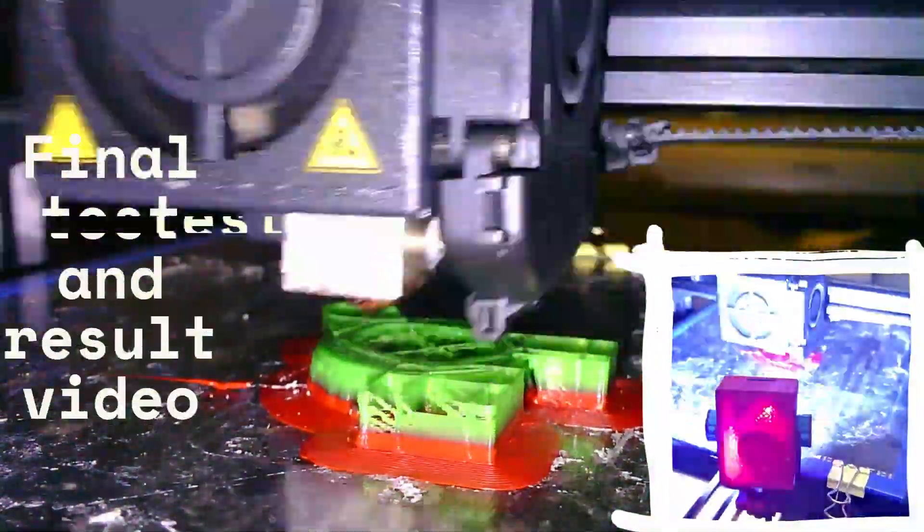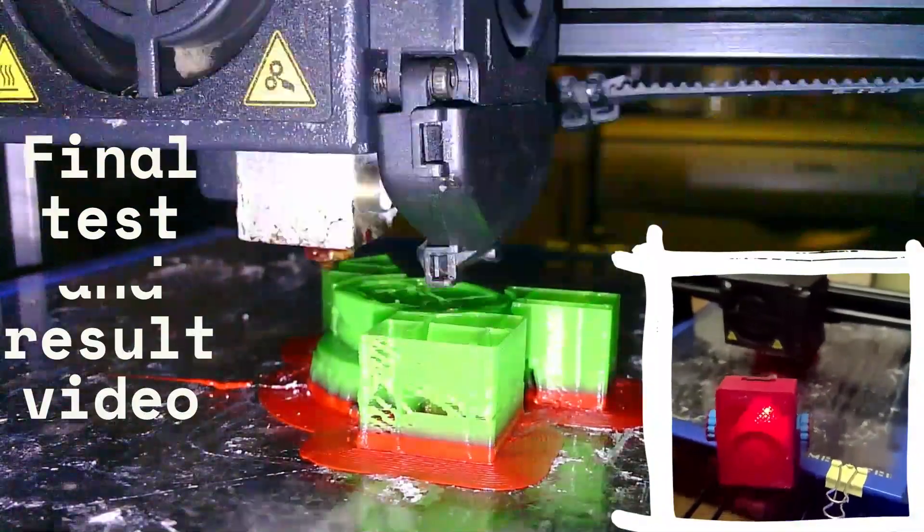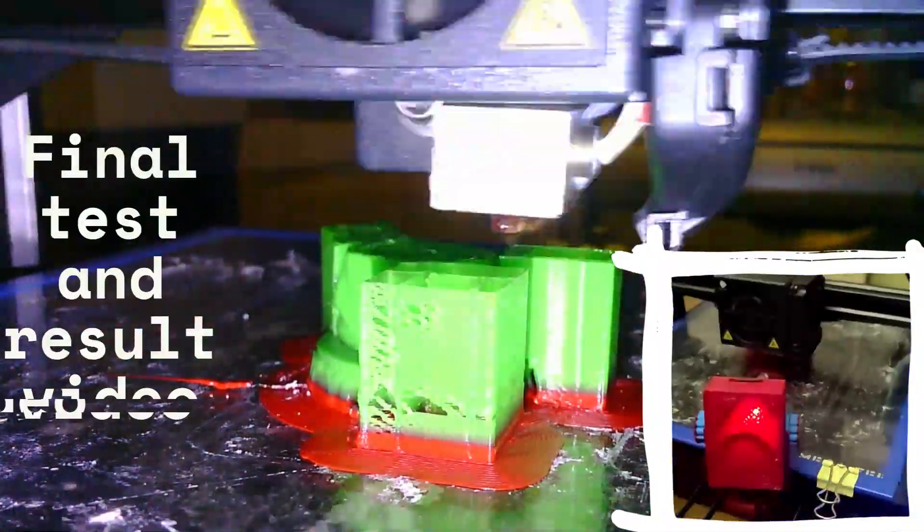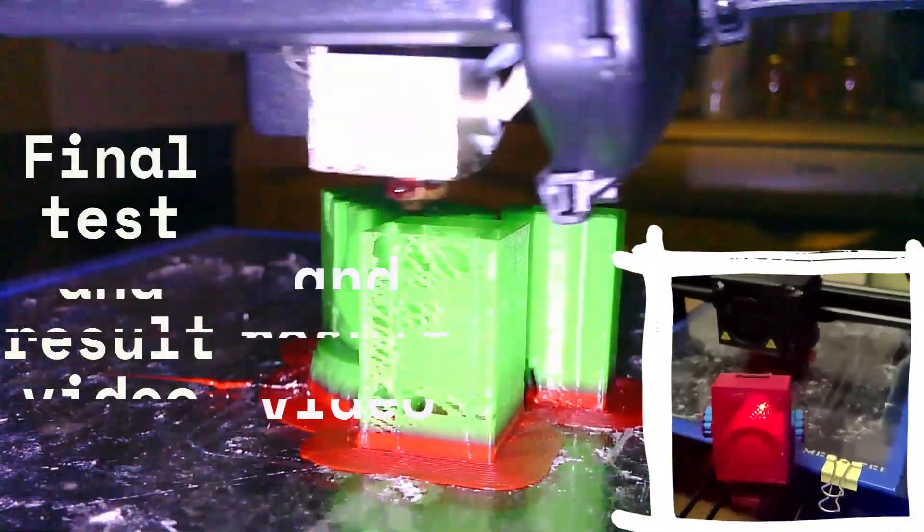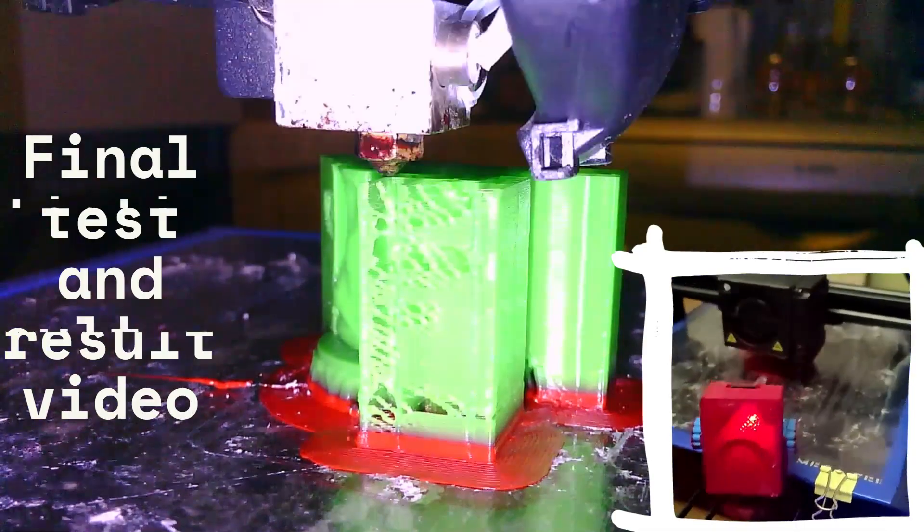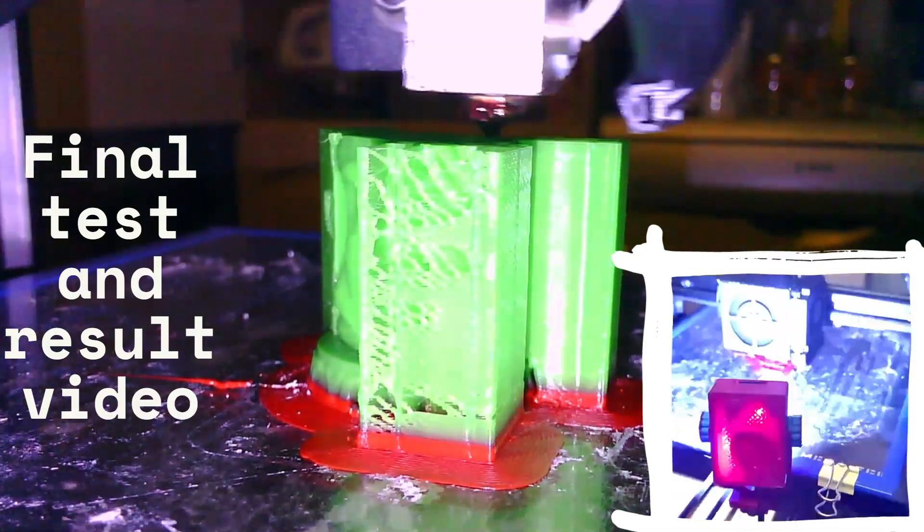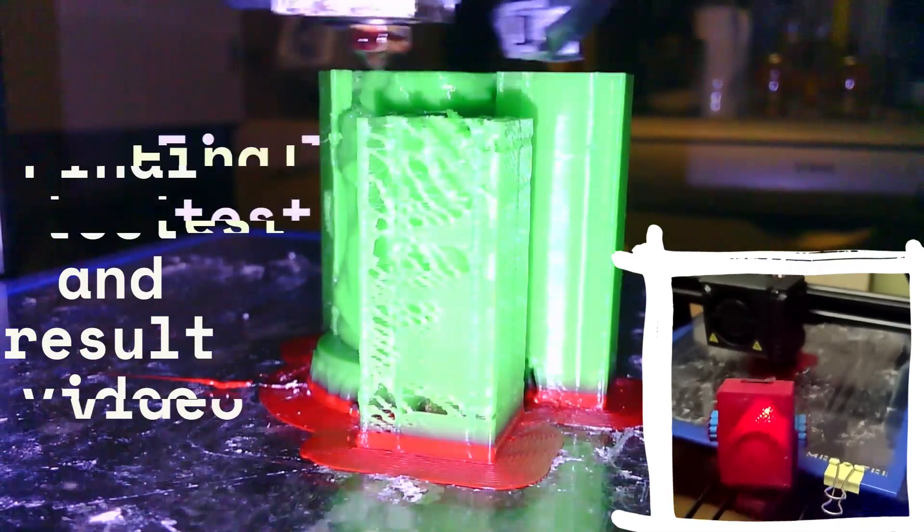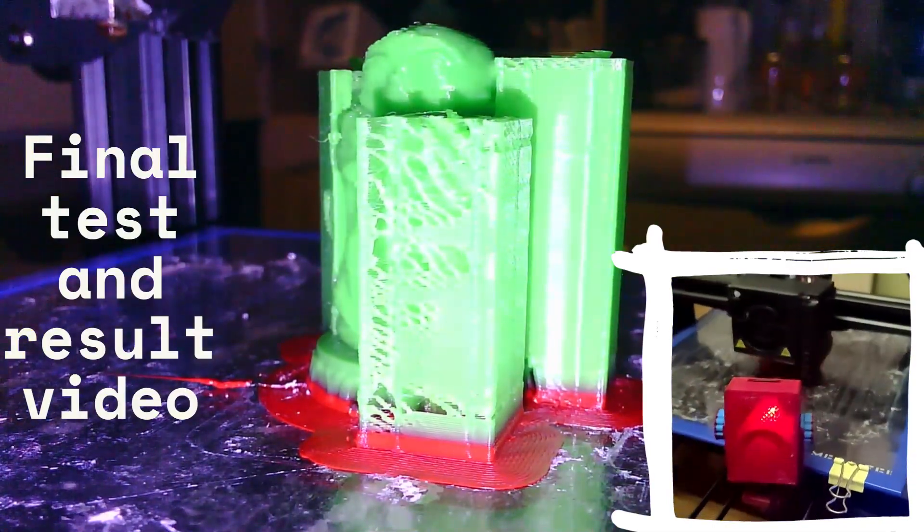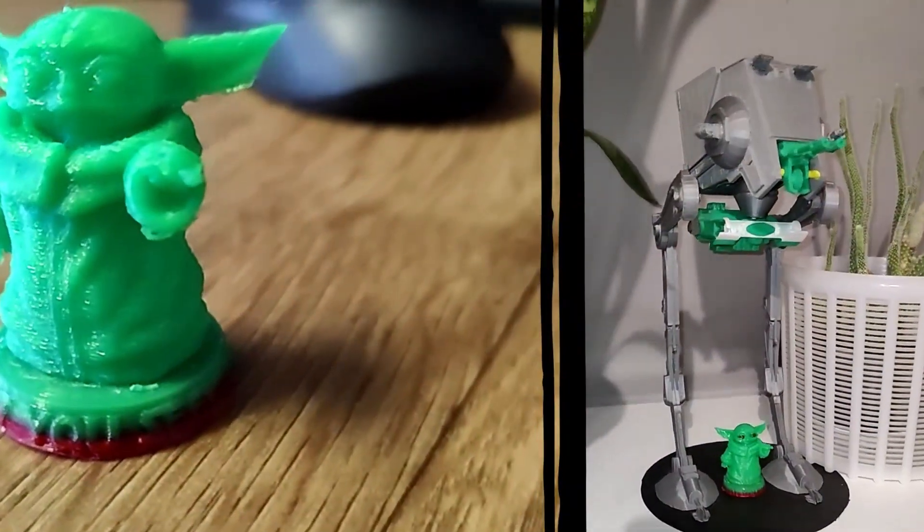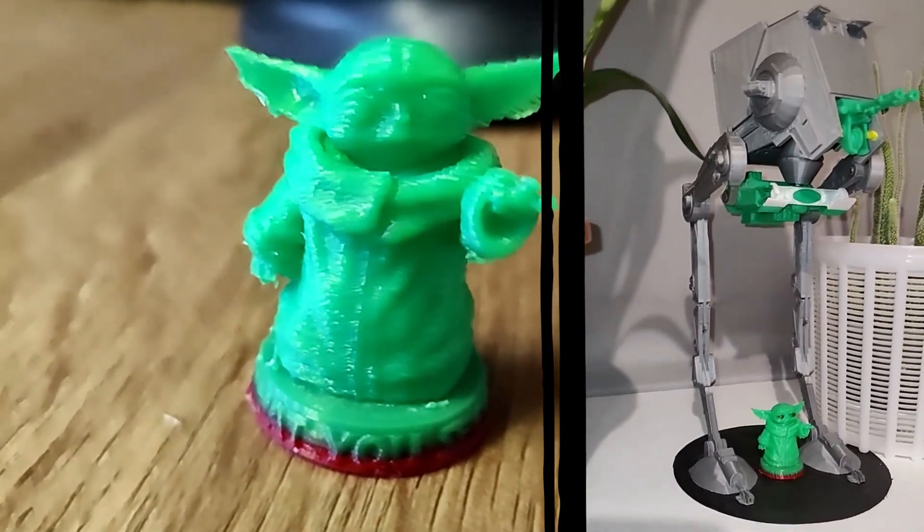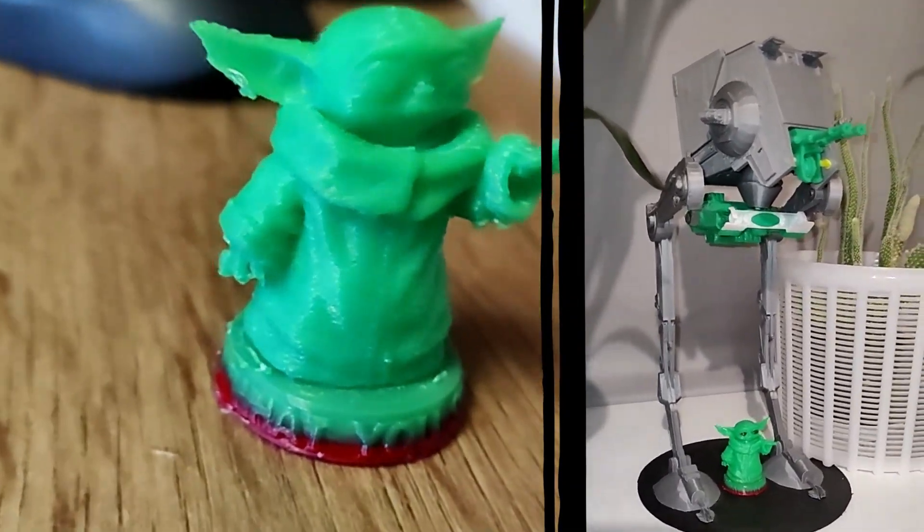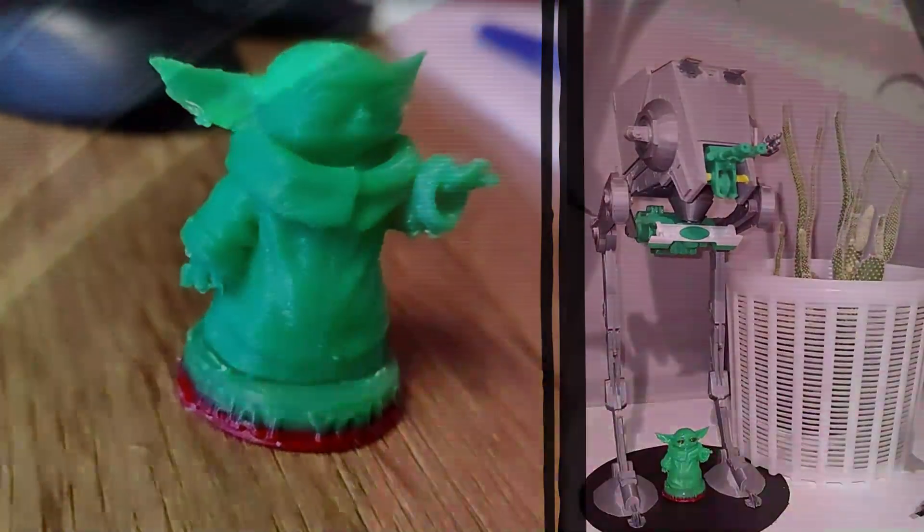Now it's time to print the test model and watch the resulting video. I chose the Baby Yoda model. I think it will perfectly complement the composition with AT-ST. I will leave a link to the STL model of Baby Yoda in the description.